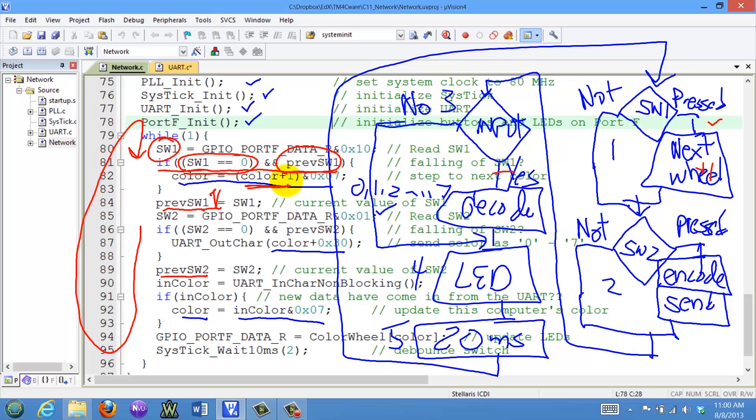So otherwise, the switch 1 would be 0 and the previous value of the switch would also be a 0. That tells me that it's been pressed but not released yet. And we do the same thing for switch 2 and its previous 2. Because when I push the button, I only want to send one message.